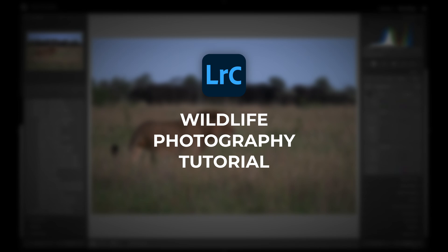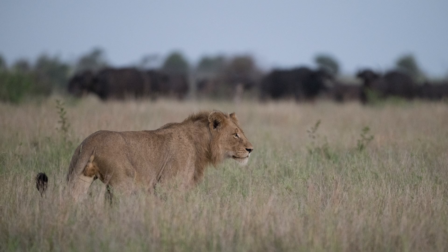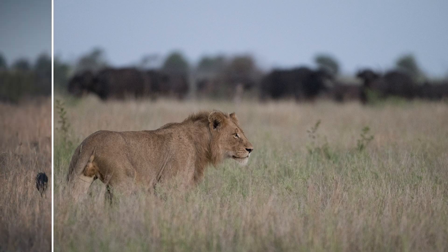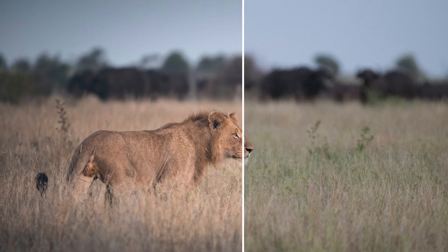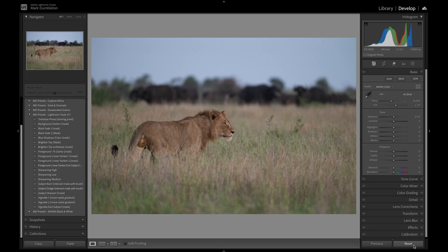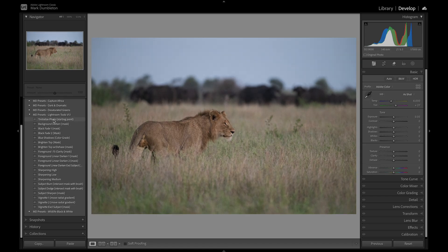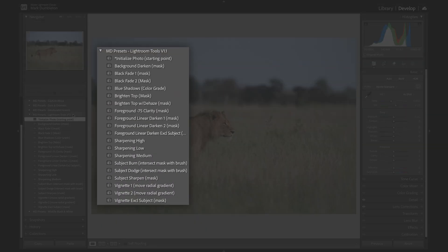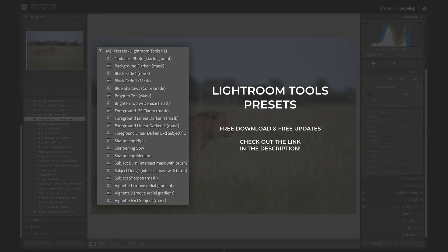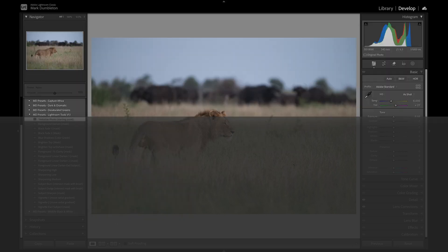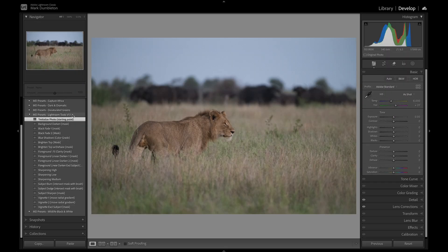In this wildlife photography Lightroom tutorial, I'm going to show you the full edit on this lion and buffalo image, this being the final result. To start off with, I'm going to use my initialize photo preset. This is a new Lightroom Tools preset pack that I'm giving away for free — there's a link in the description below. I've used that initialize photo preset to reset all of the sliders to zero.